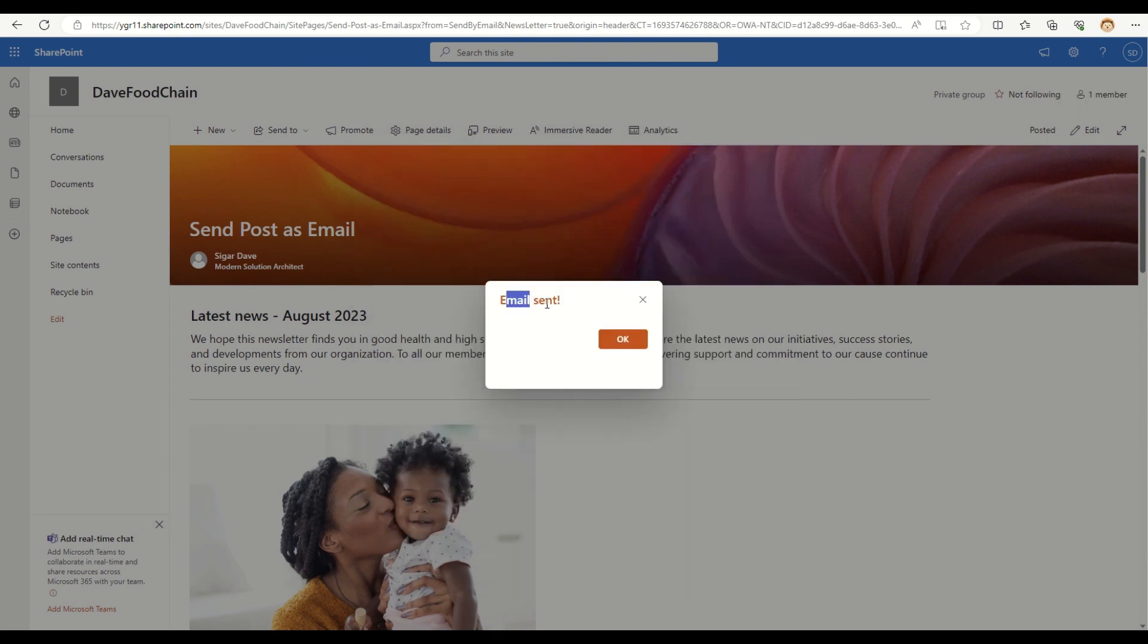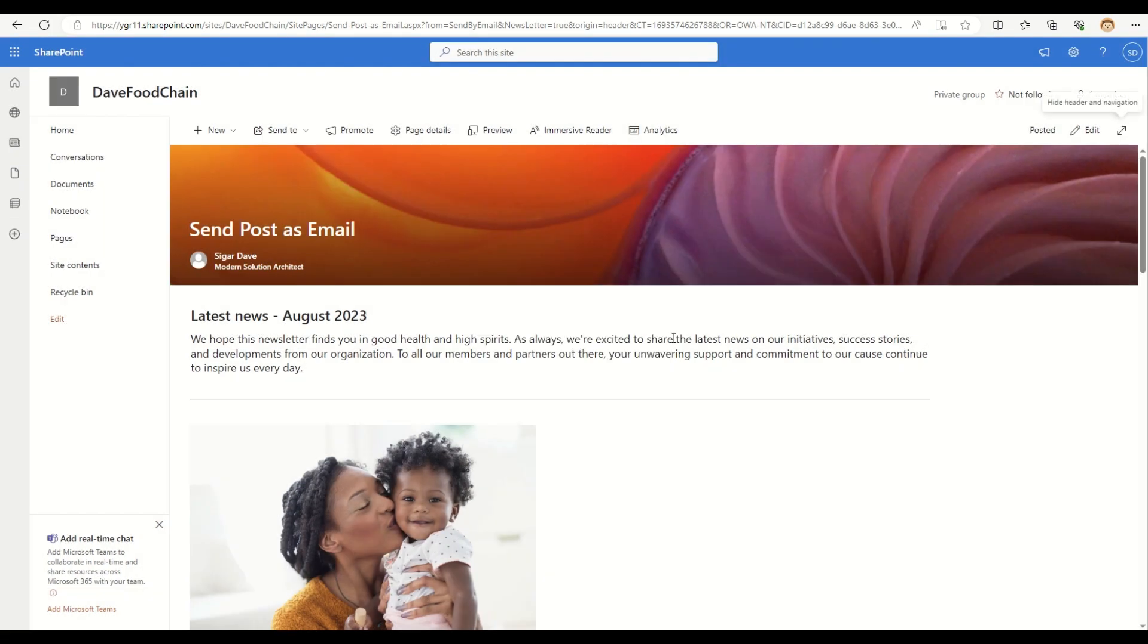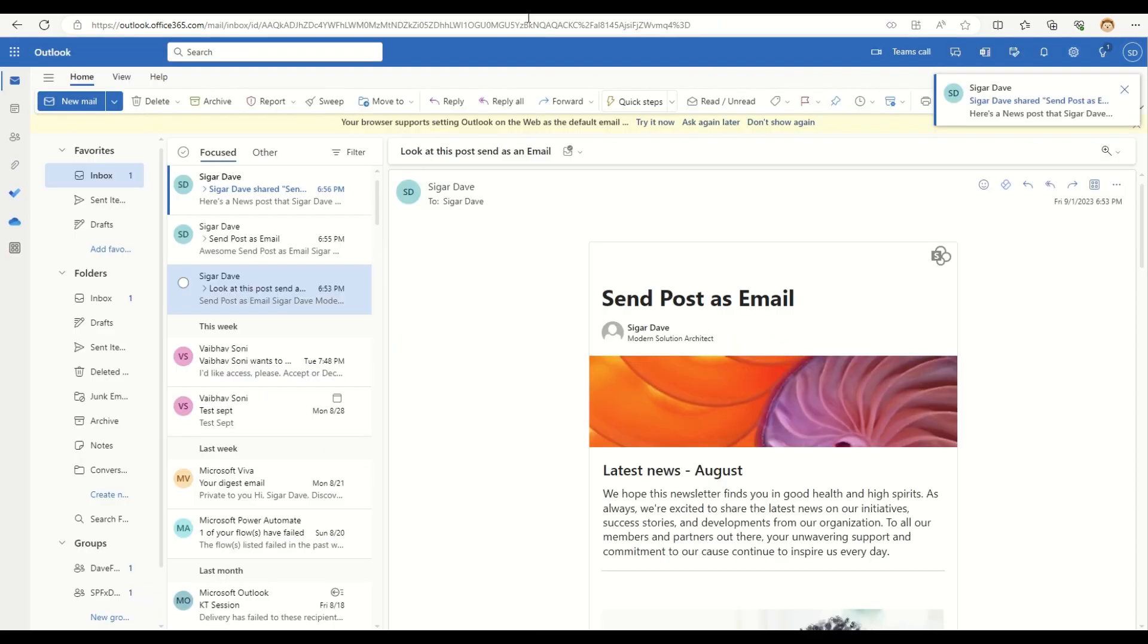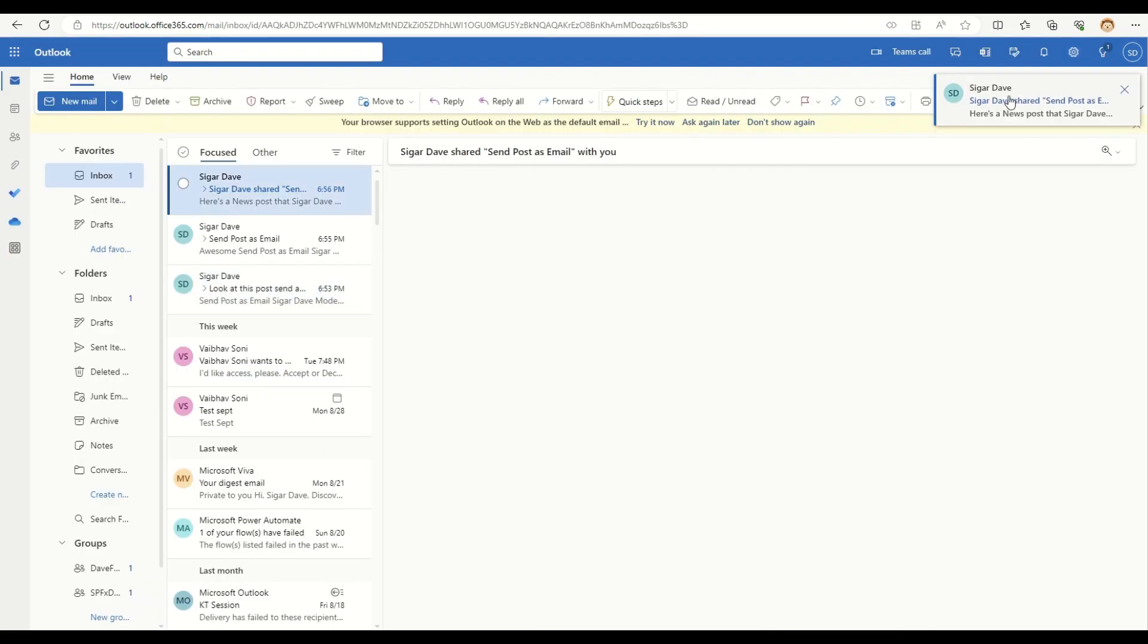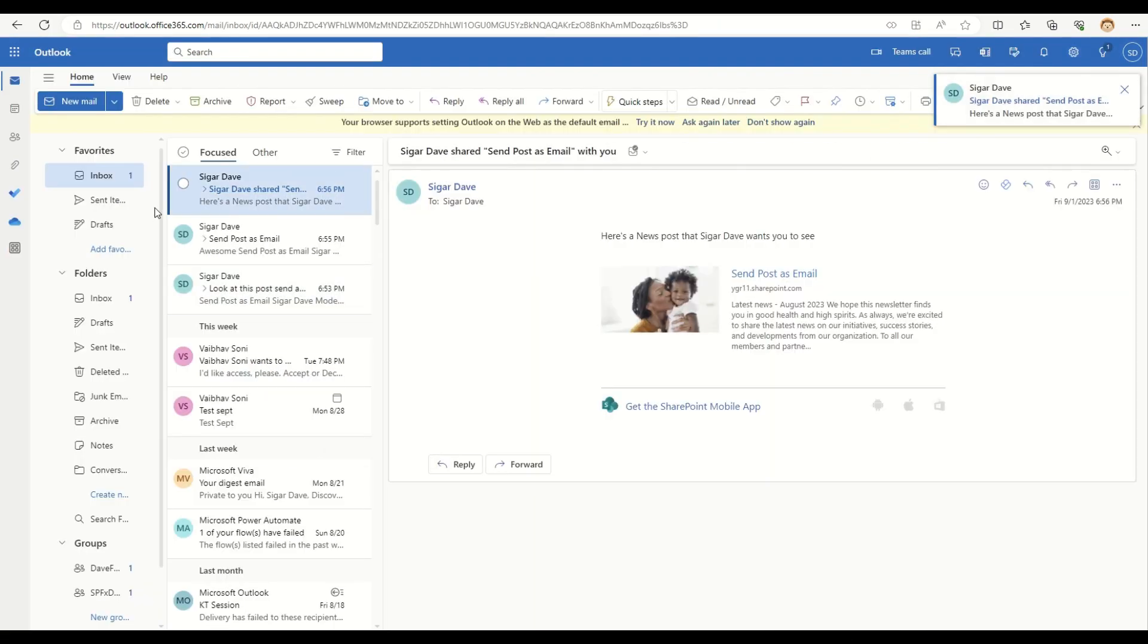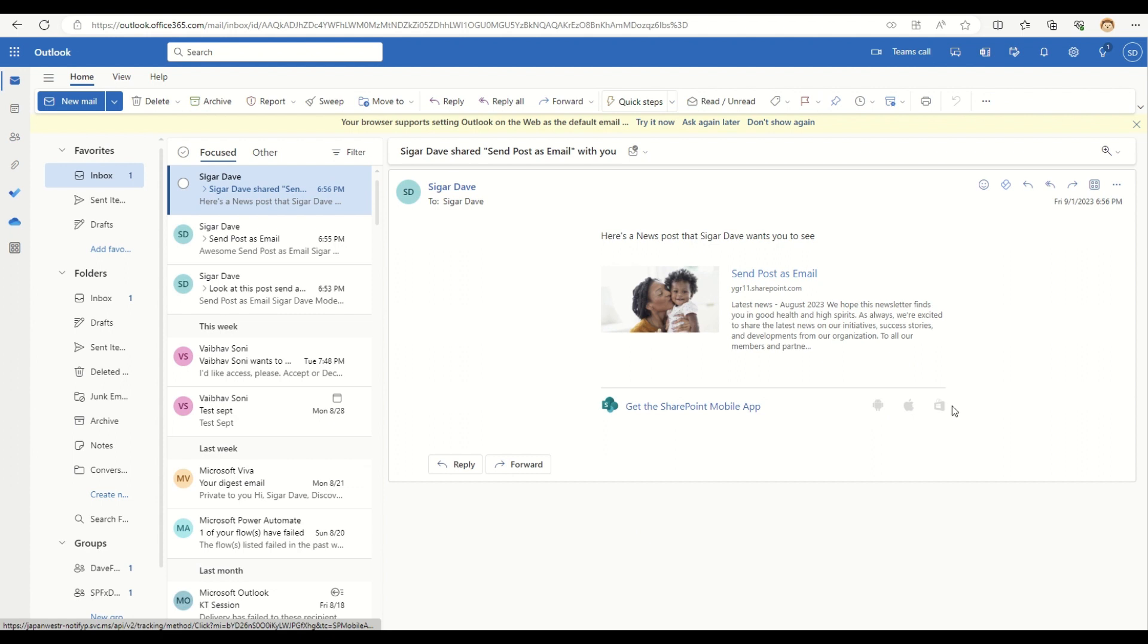So let me just go and check my Outlook. So as you can see, this is how that particular post will look inside an email. Okay.